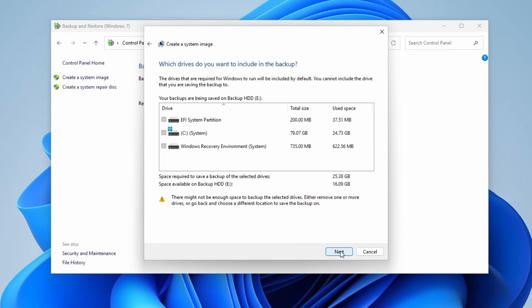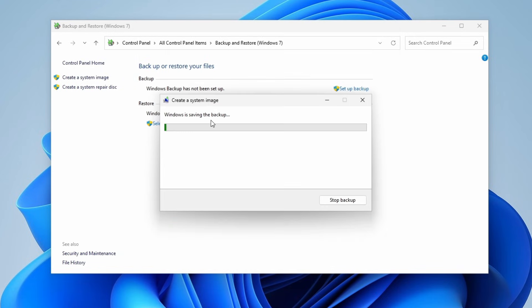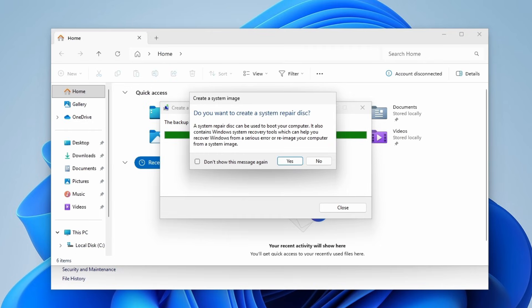Now you can confirm your backup settings. Make sure the backup location is correct and the drives that will be backed up. Hit Start Backup and it will start the process.